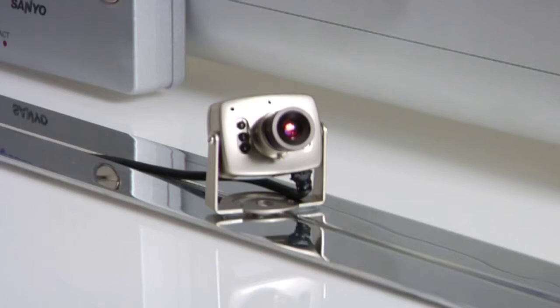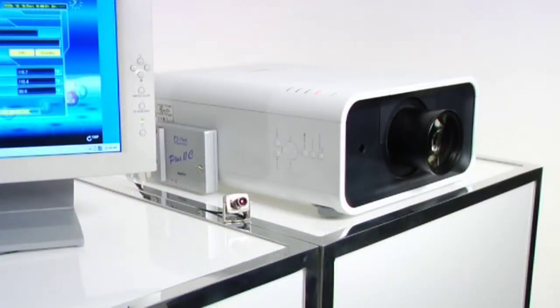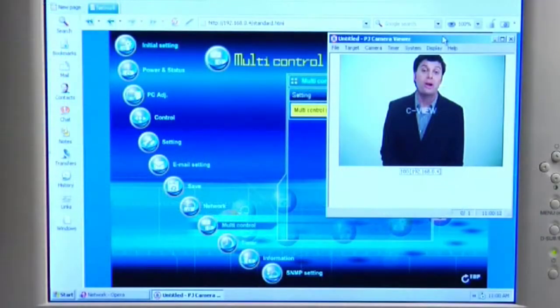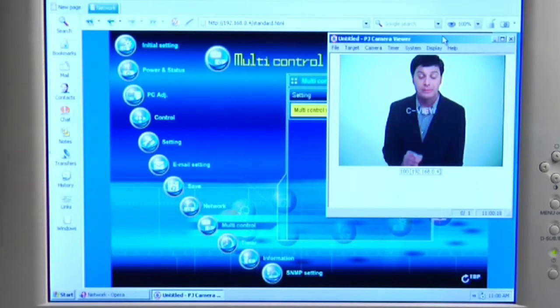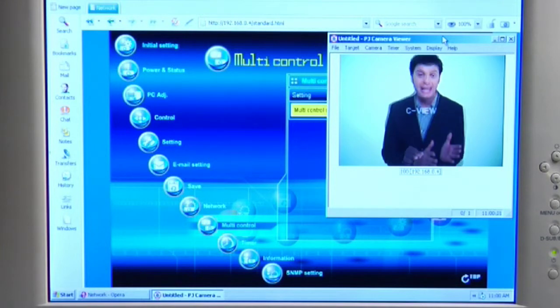Sanyo also offers the unique PJNet camera with selected projector models. The PJNet camera allows you to see what your user sees in a classroom or auditorium from any PC on the network.